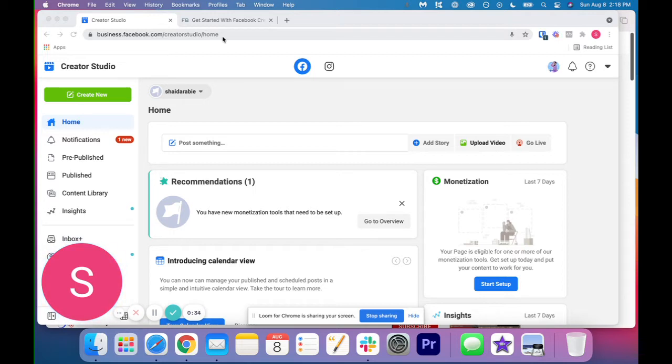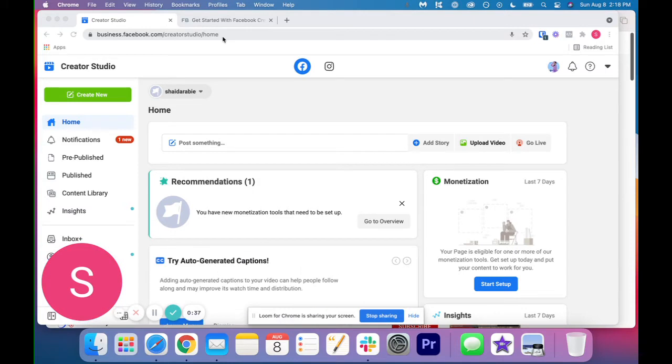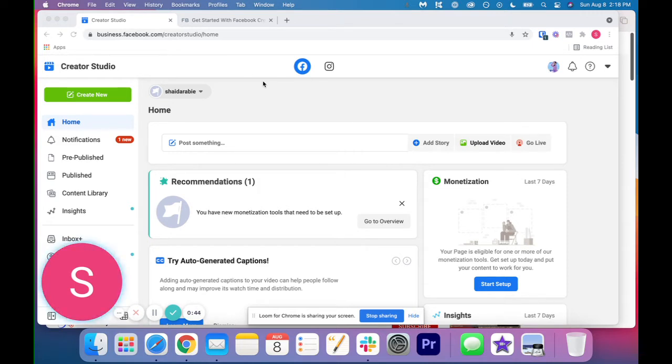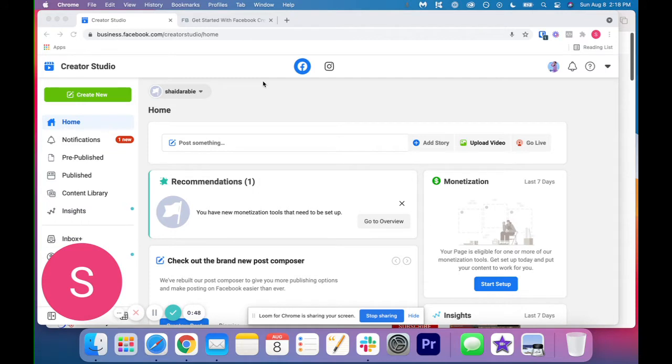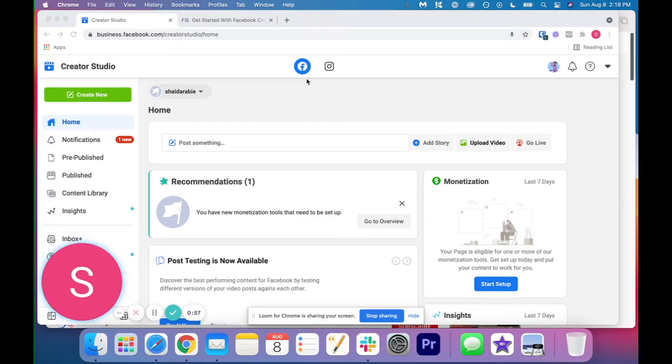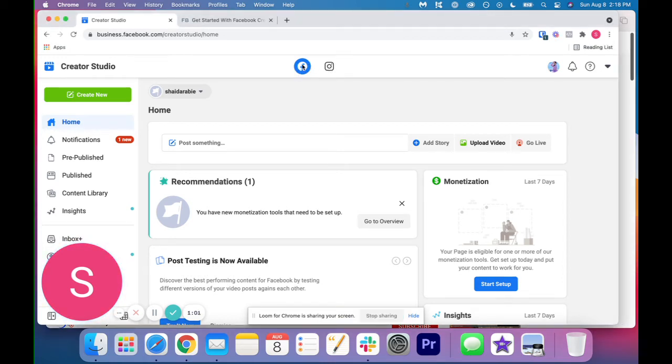So if you have a Facebook business page, then you will be able to use Facebook Creator Studio. And then also if you want to use Instagram Creator Studio, what you have to do is your Facebook business page has to be connected to your Instagram account through your page. So once you have it connected, if you go to this URL, you're going to see that at the top on the left, you have Facebook and you also have Instagram.